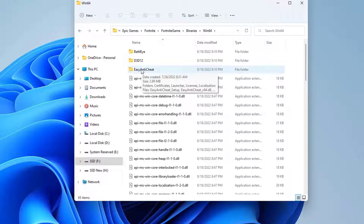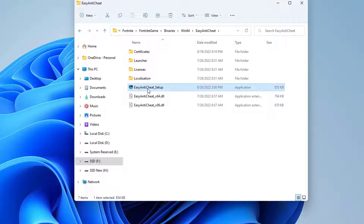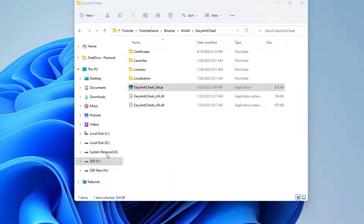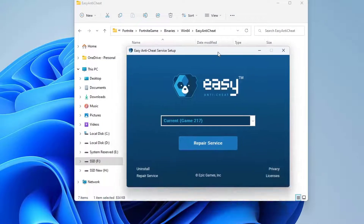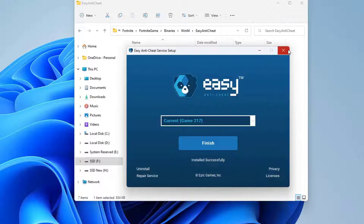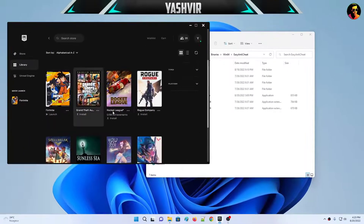Inside the Win64 folder you'll see an EasyAntiCheat folder. Right-click on it and run it as administrator. You'll see a 'Repair Service' option — click on it. As you can see, it says 'Install Successfully.'